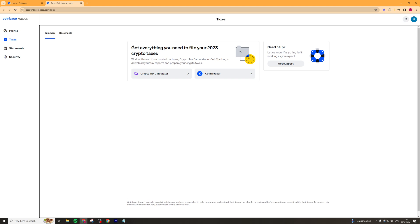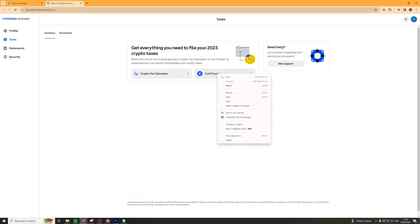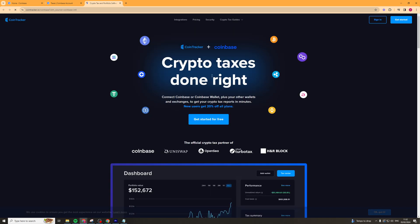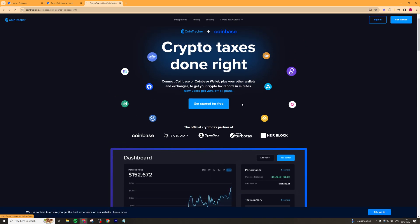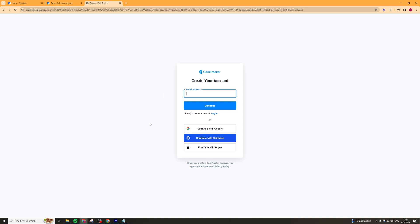They have a section that allows you to file your 2023 crypto taxes — it will be for 2024 as well eventually. This will help you work with one of their partners which can help you download your reports. You can go to CoinTracker, click 'Get Started for Free,' create an account, and it will draw all the data from your Coinbase and get all the documents ready for you.